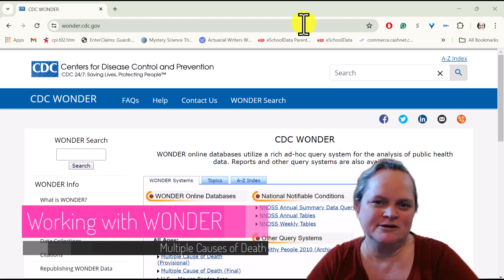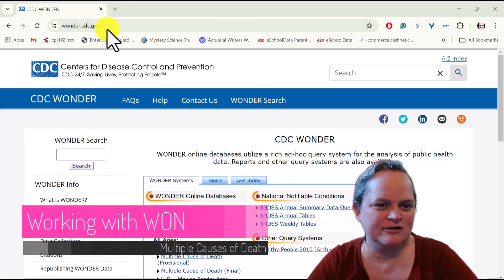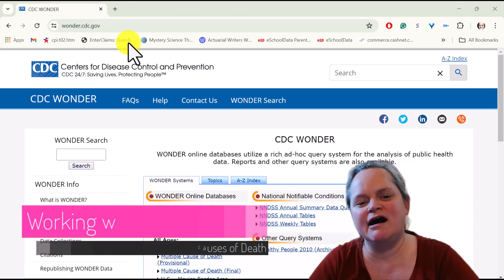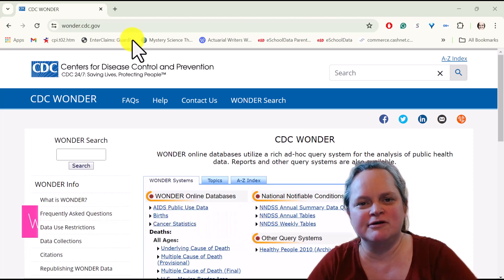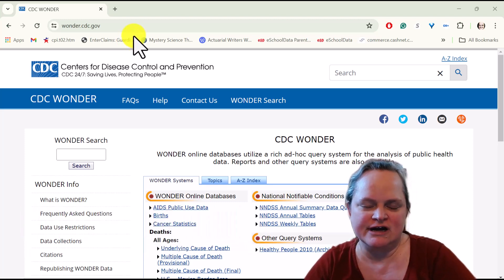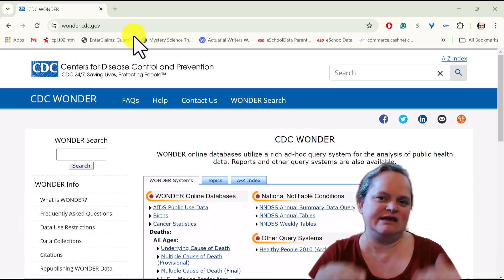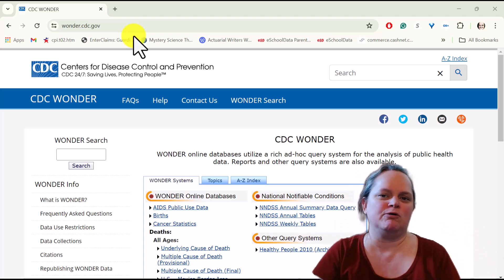Hello and welcome to Working with Wonder. I'm starting on the front web page of wonder.cdc.gov so you can see where we're going.